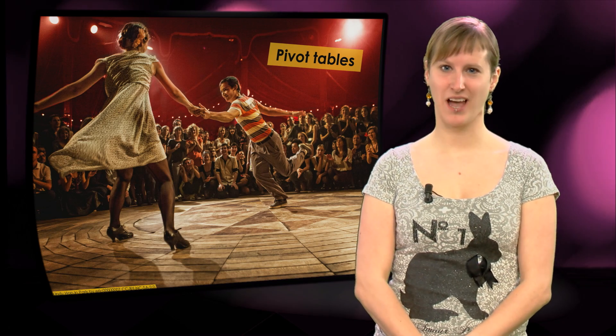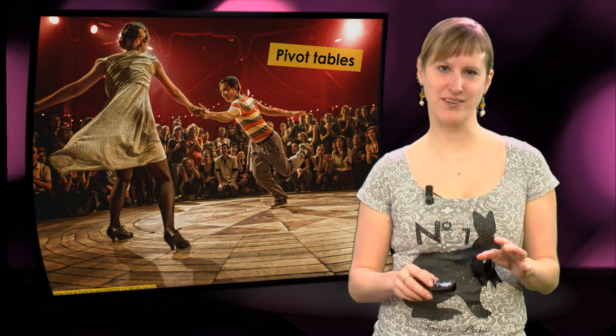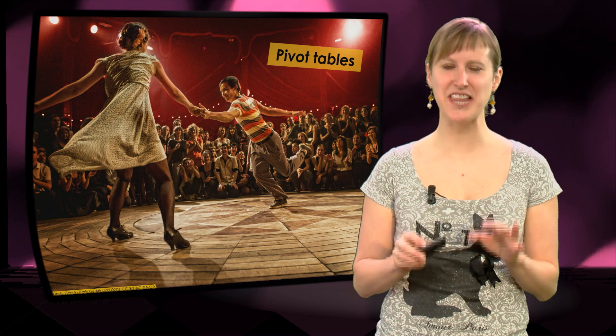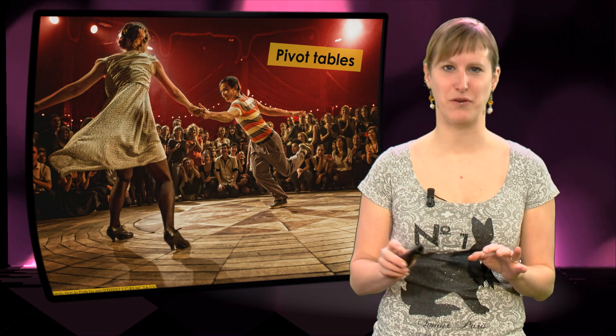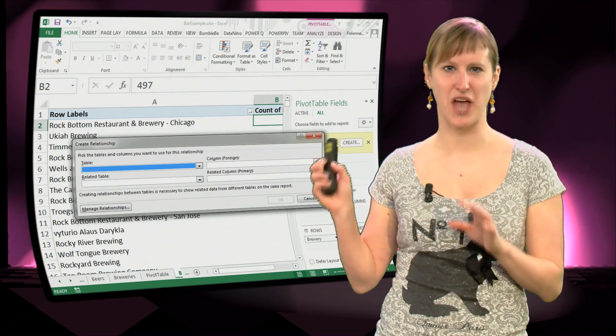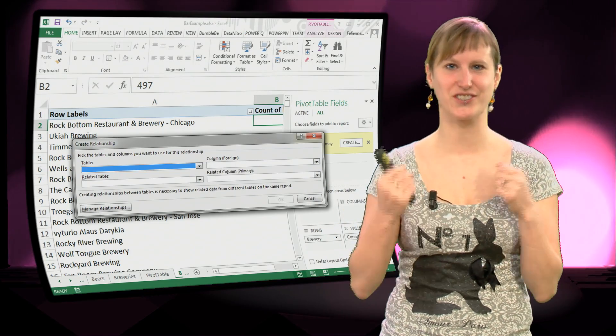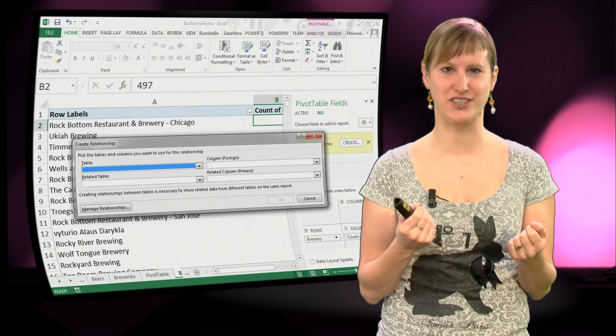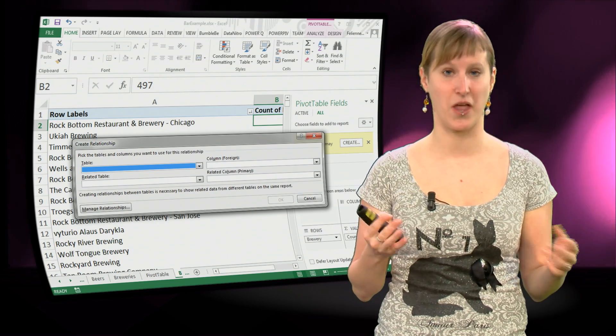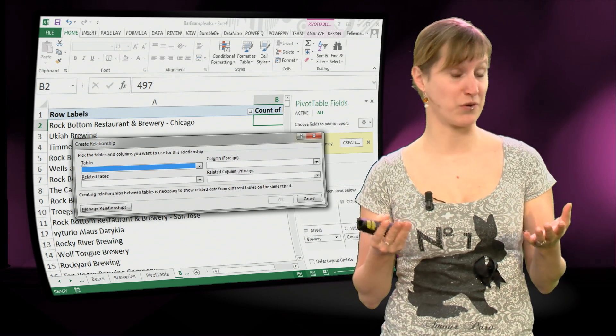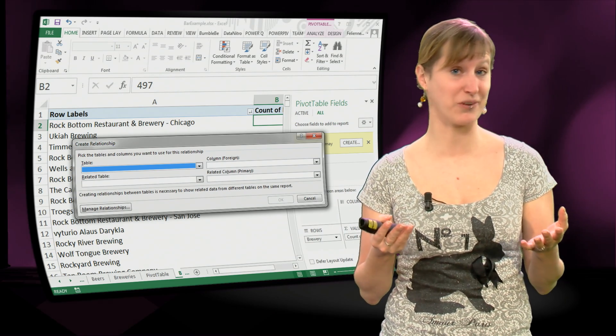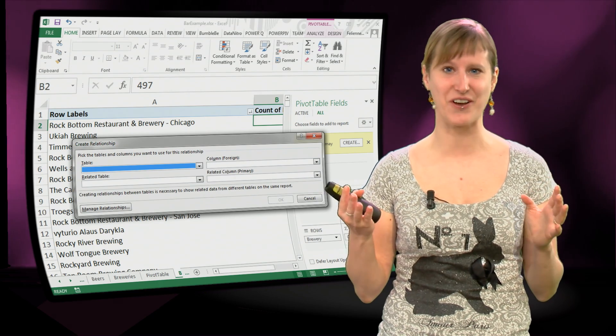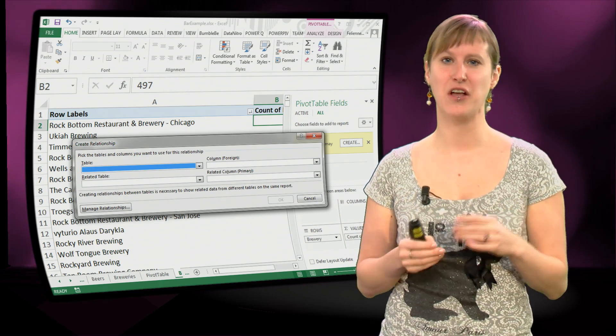Hi, welcome back. I can imagine that the last video left you a little bit confused, because I was doing some magic here, just clicking fields together and suddenly everything worked. Maybe you were screaming at your computer screen again, like what's going on here?